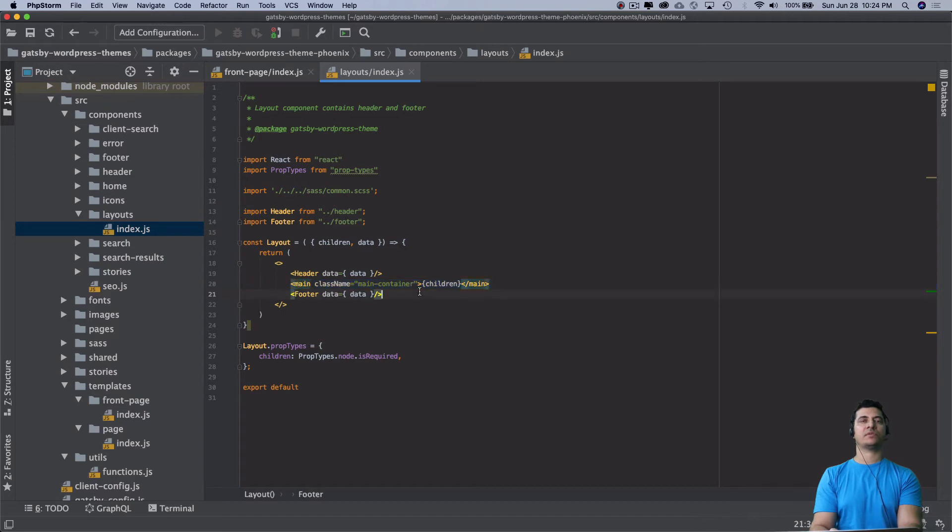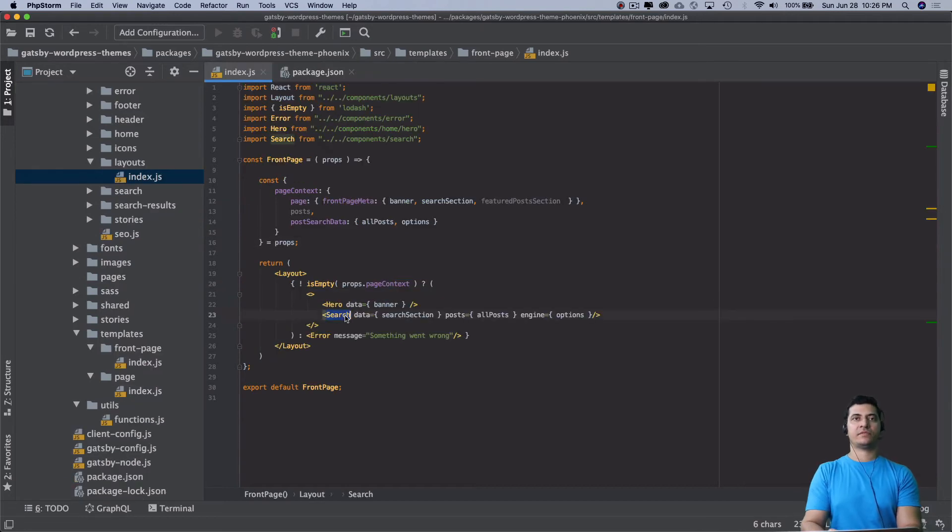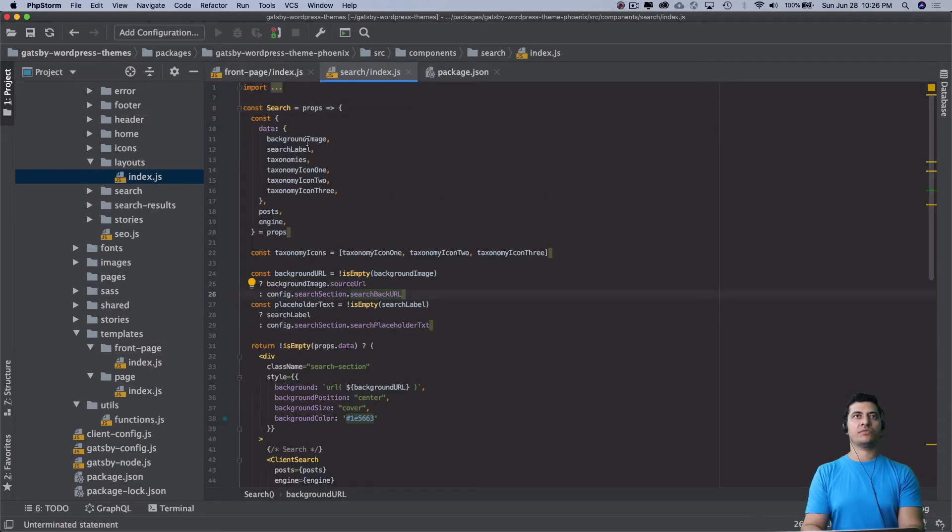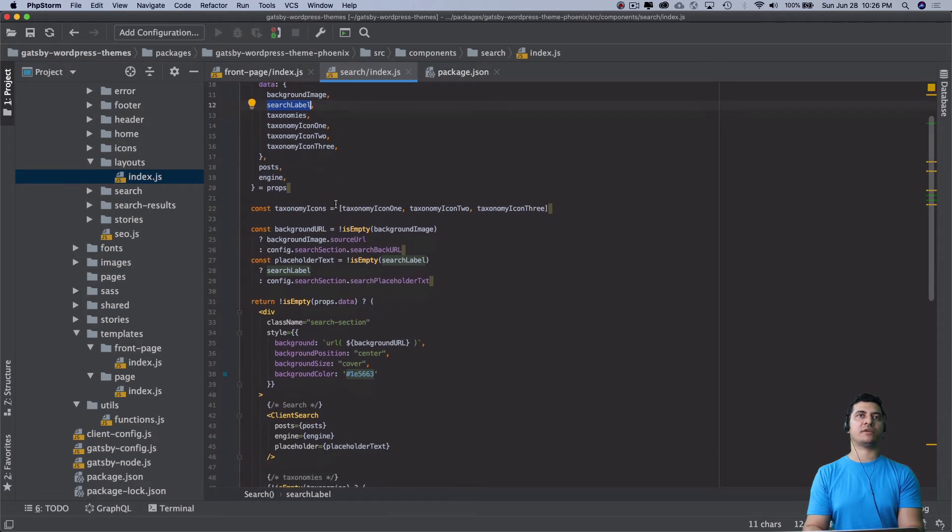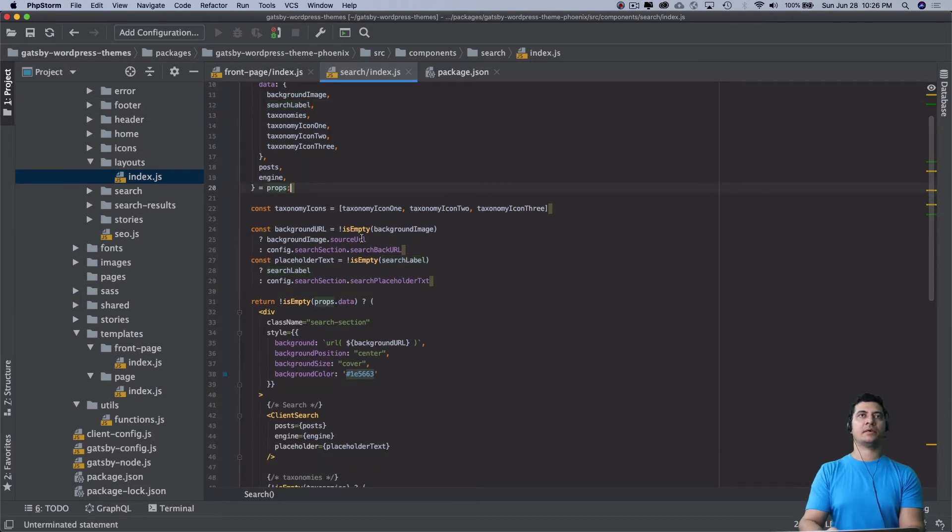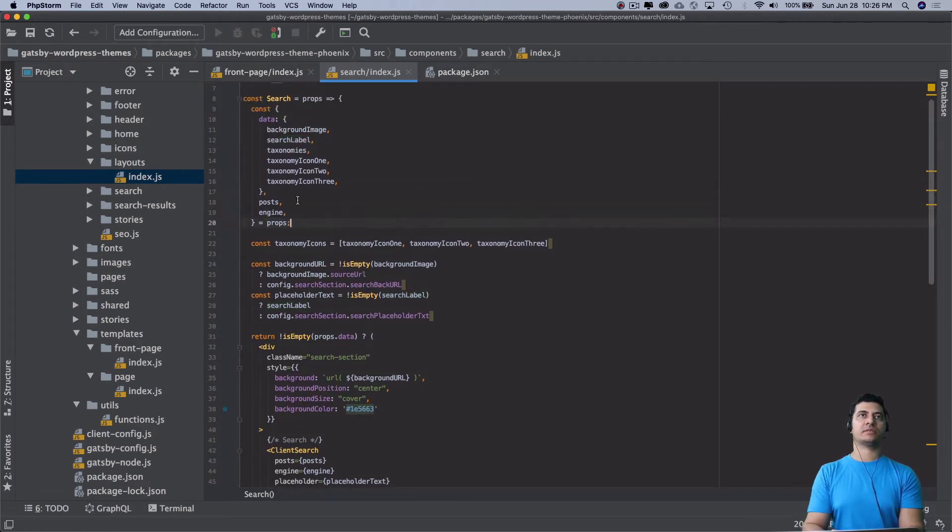Inside of this search section you're pulling off the background image, the search label, taxonomy, taxonomy one, icon one, icon two, all of that stuff. Basically these are all the things that we have available.